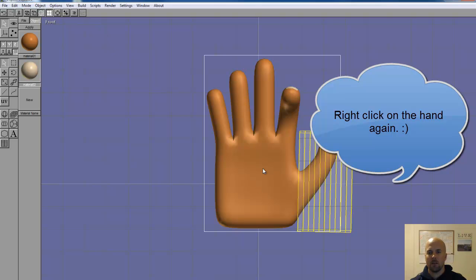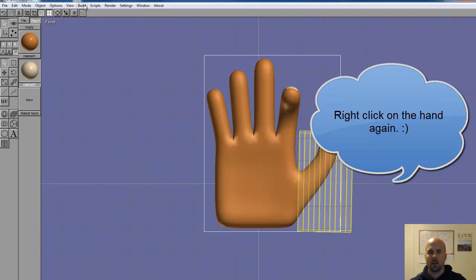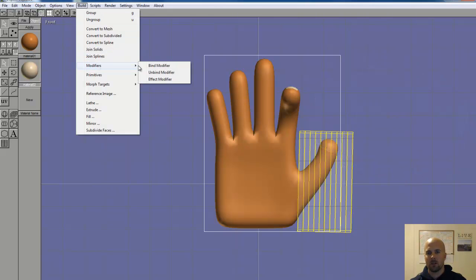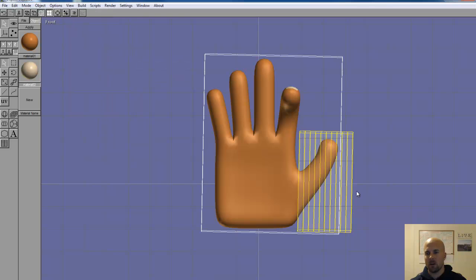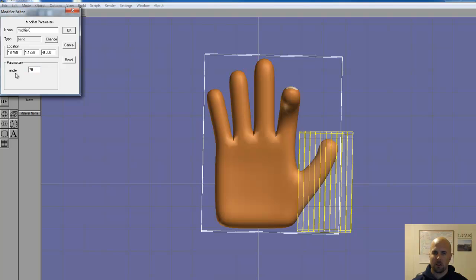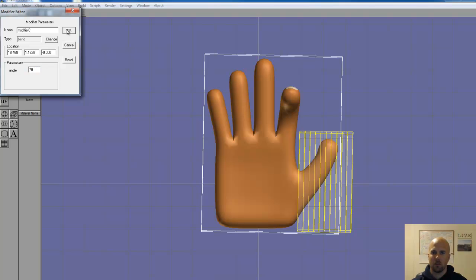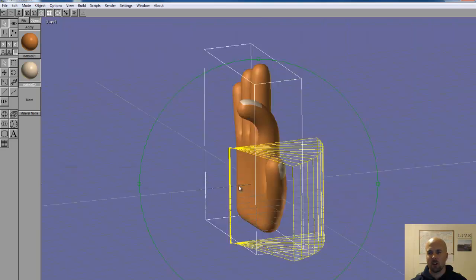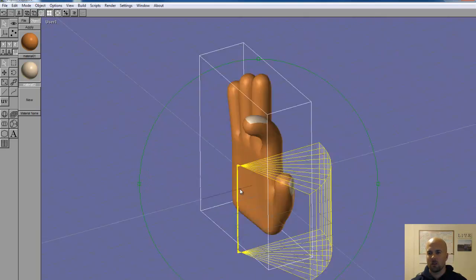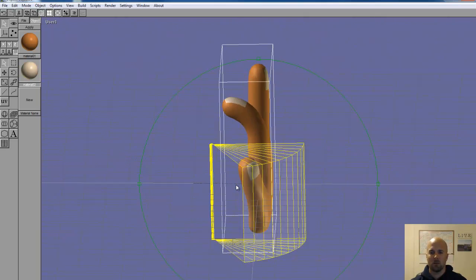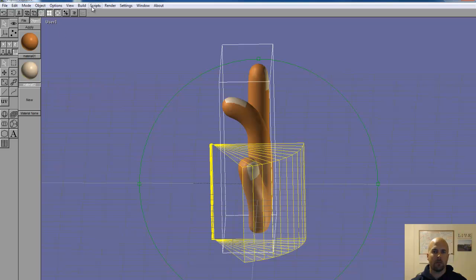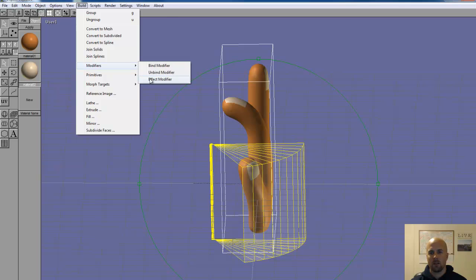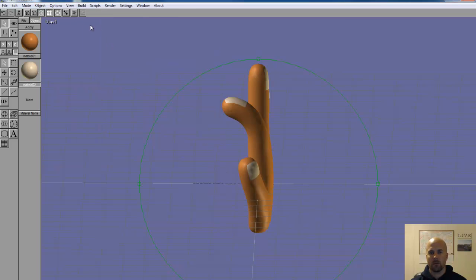So let's go back to front view. And now that it's selected I can go to build. Modifiers. Bind modifier. Double click on the warp modifier. And let's try like 70. That curved the right way this time. Let's double check. Cool. Looks good. So I'm going to go to build and modifier, then effect modifier. And that's kind of it.